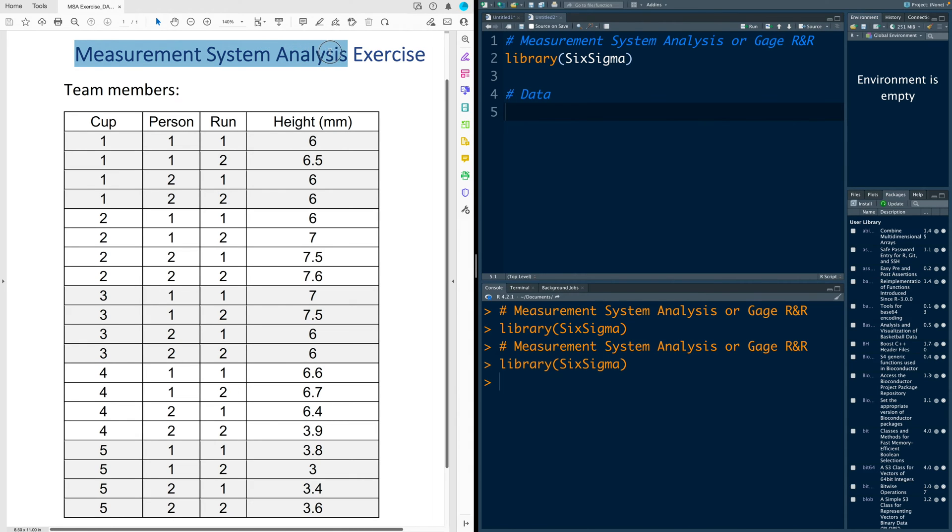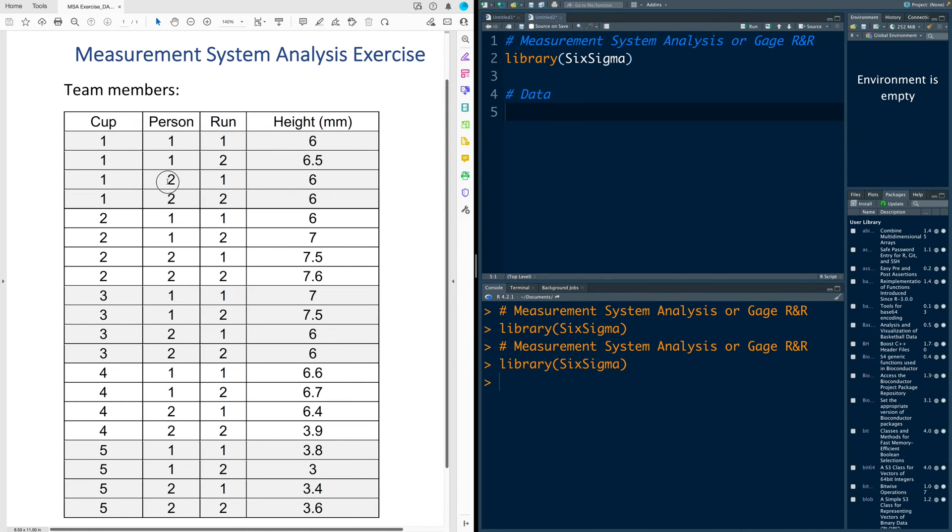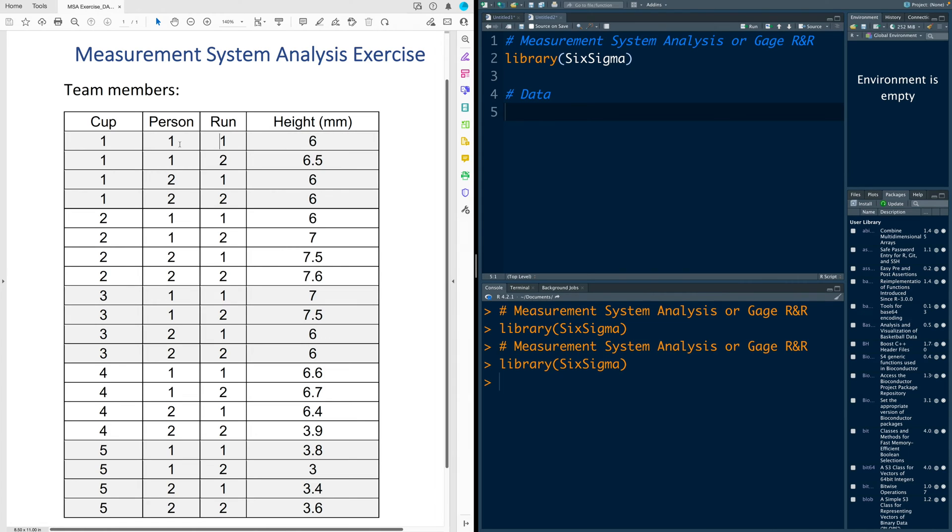I'm going to use this data which is based on measurement system analysis exercise that I got done. We made use of five different cups labeled as one, two, three, four and five, and then we identified two people who will be taking the measurements. So we called first person as one, second person as two, and we took two different measurements by each person but not at the same time. For example...